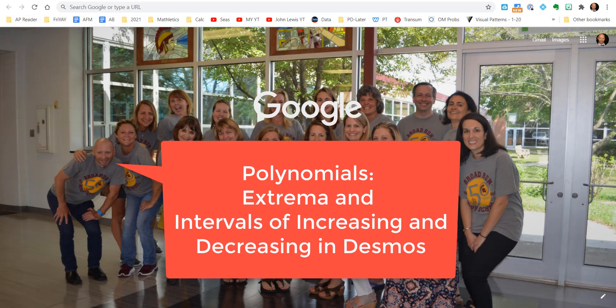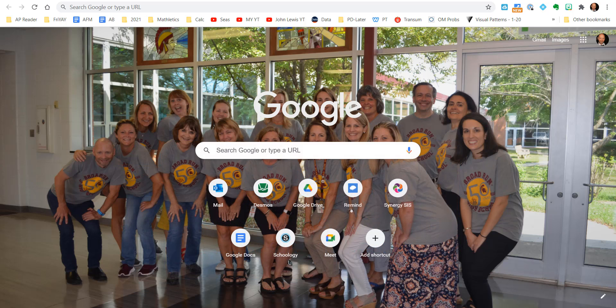All right, how's everybody doing out there in Math Magic land? Today, this is Mr. Muscarello coming at you, and in this video we're going to take a look at polynomials and their intervals for increasing and decreasing, as well as maximums and minimums — relative extrema — all thanks to Desmos.